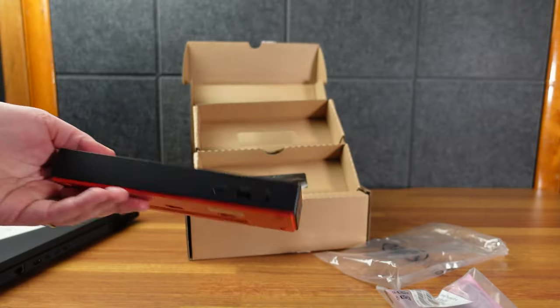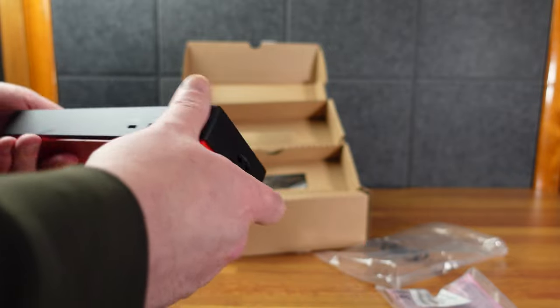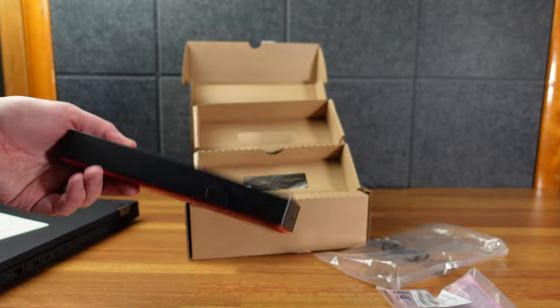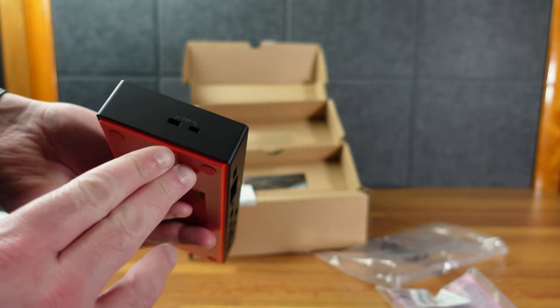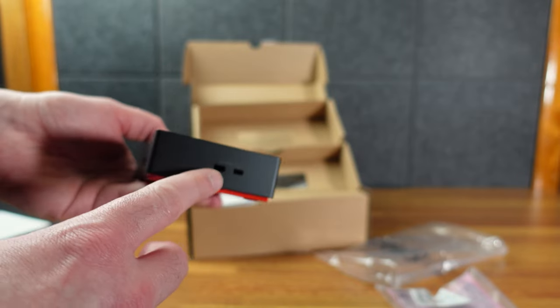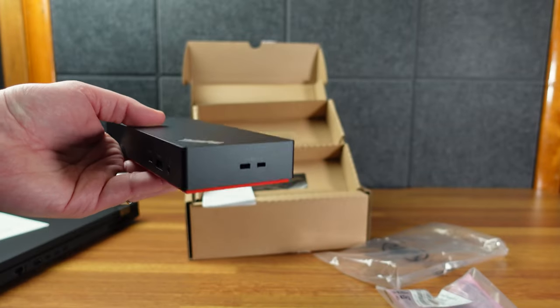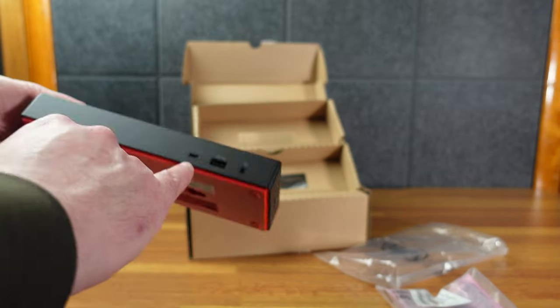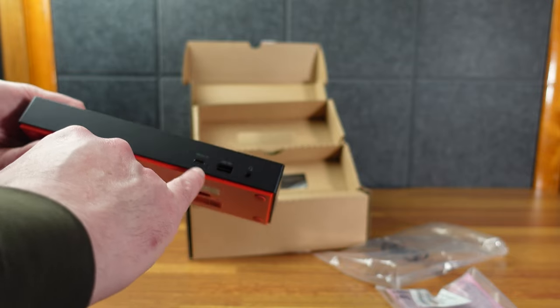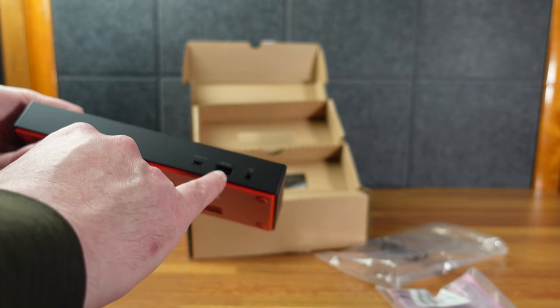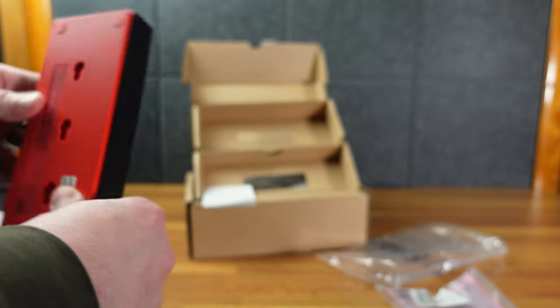We have the Lenovo ThinkPad Thunderbolt 4 Workstation Dock. So the dock itself has this nice red bottom to match the ThinkPad motif. On this side we have, I guess that's locking things or like a Kensington lock or whatever they call them nowadays.